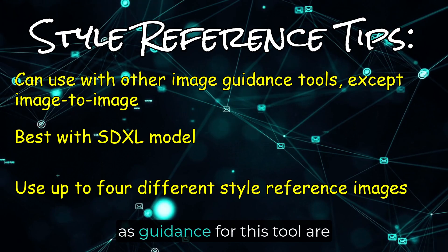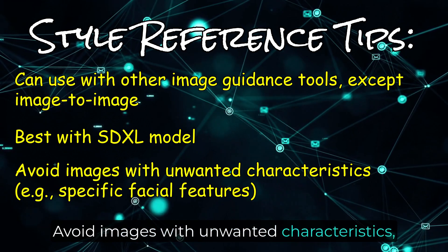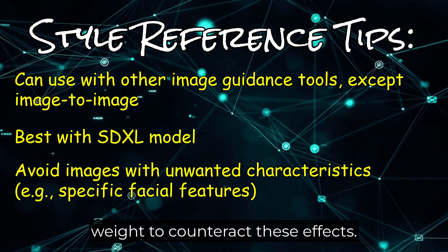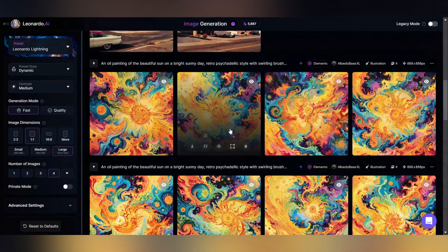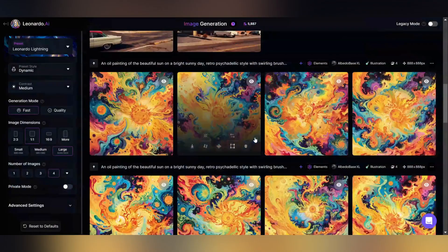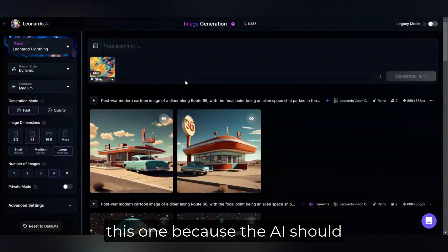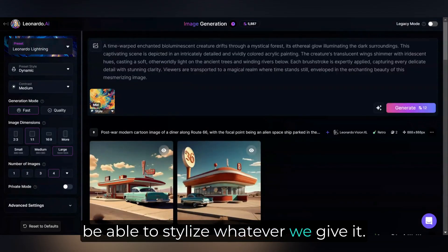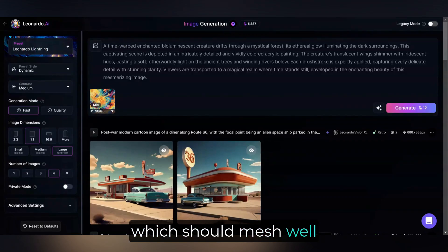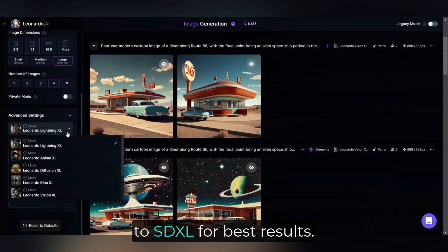The best types of images to use as guidance for this tool are those with a distinct and clear style. Avoid images with unwanted characteristics such as specific facial features, unless you're prepared to adjust the strength or prompt weight to counteract these effects. First, we need a reference image — I've got something highly stylized here. I'm using a random prompt for this one because the AI should be able to stylize whatever we give it. The prompt is for a time-warped, enchanted, bioluminescent creature, which should mesh well with this psychedelic, colorful style. Remember to change the model under Advanced Options to SDXL for best results.